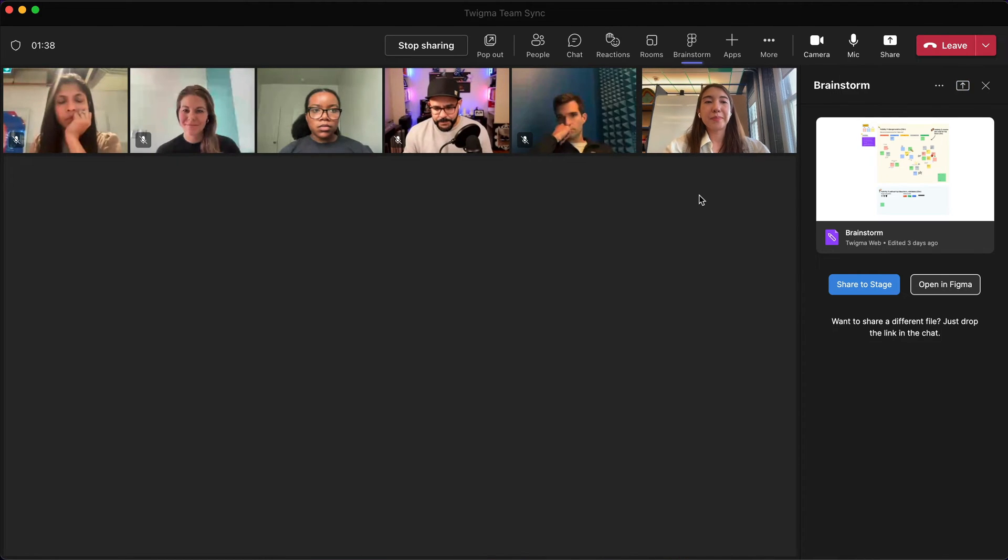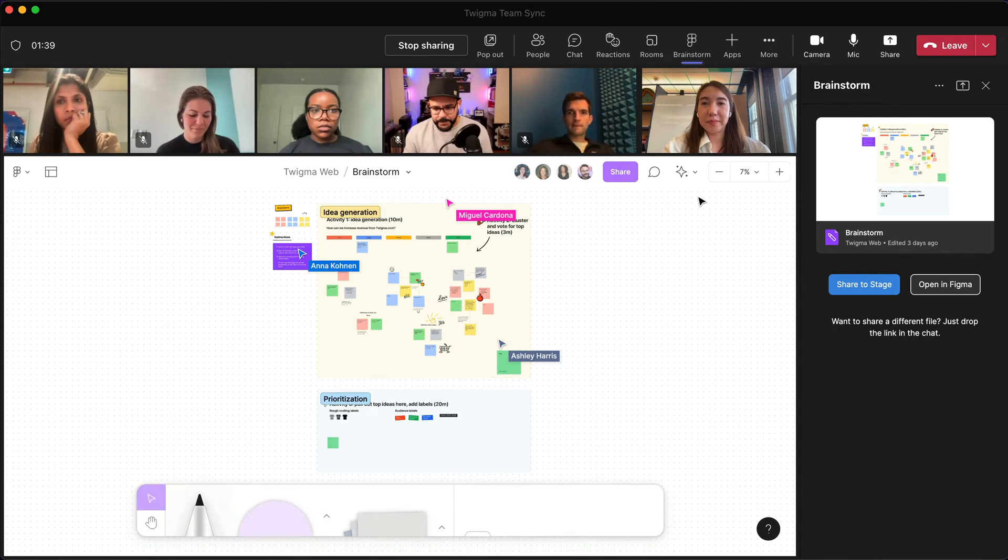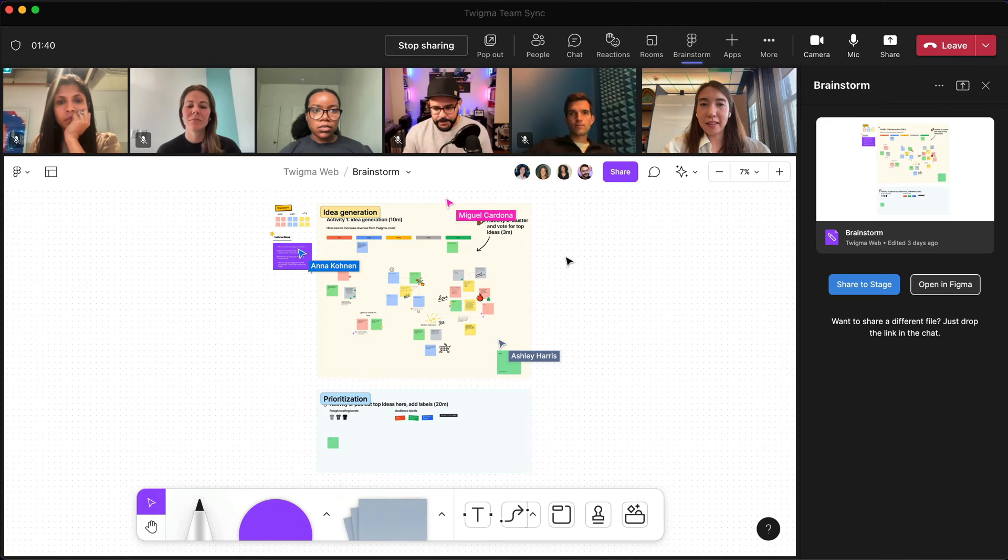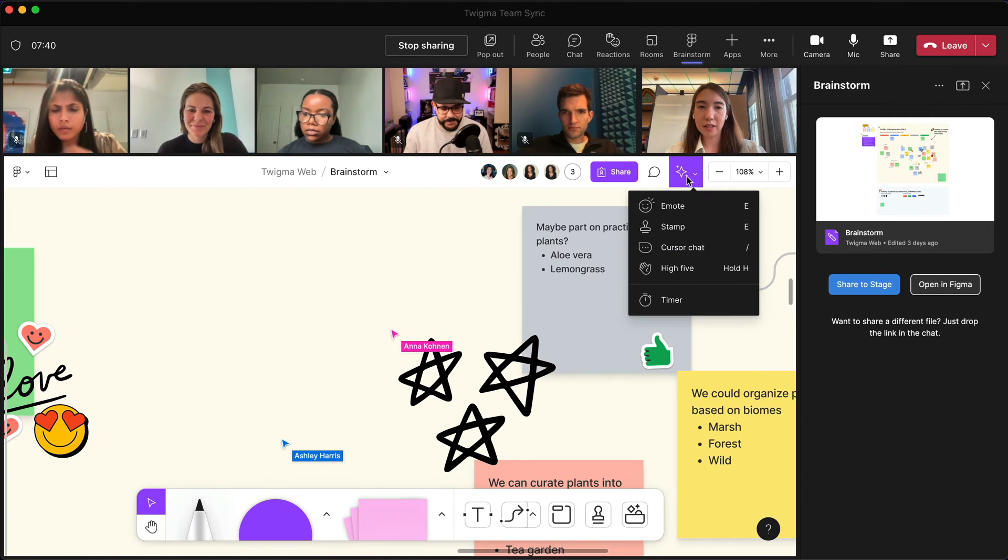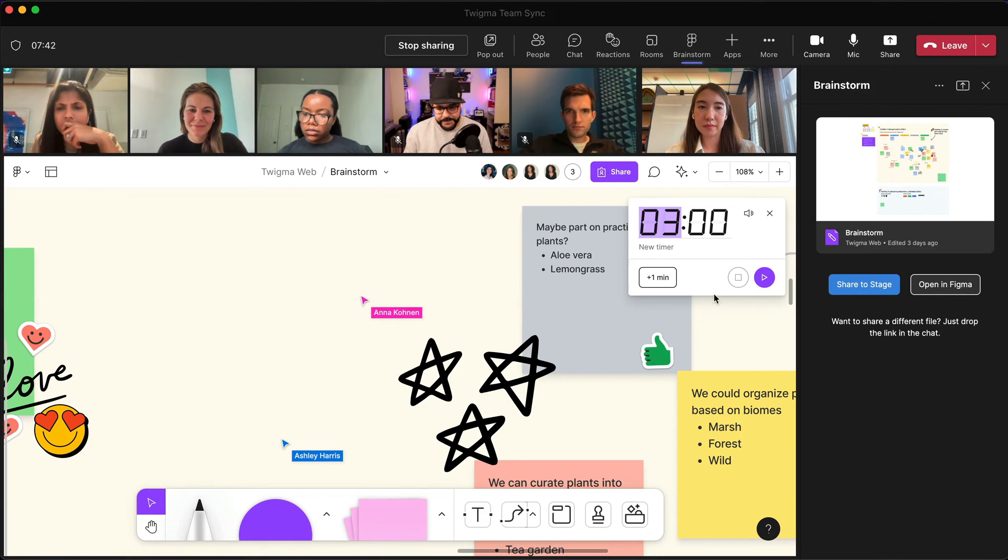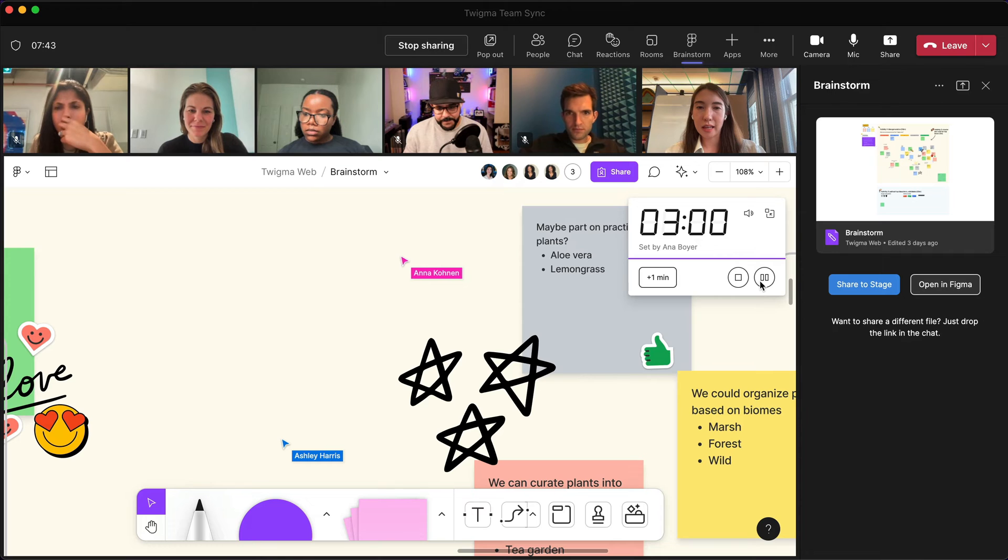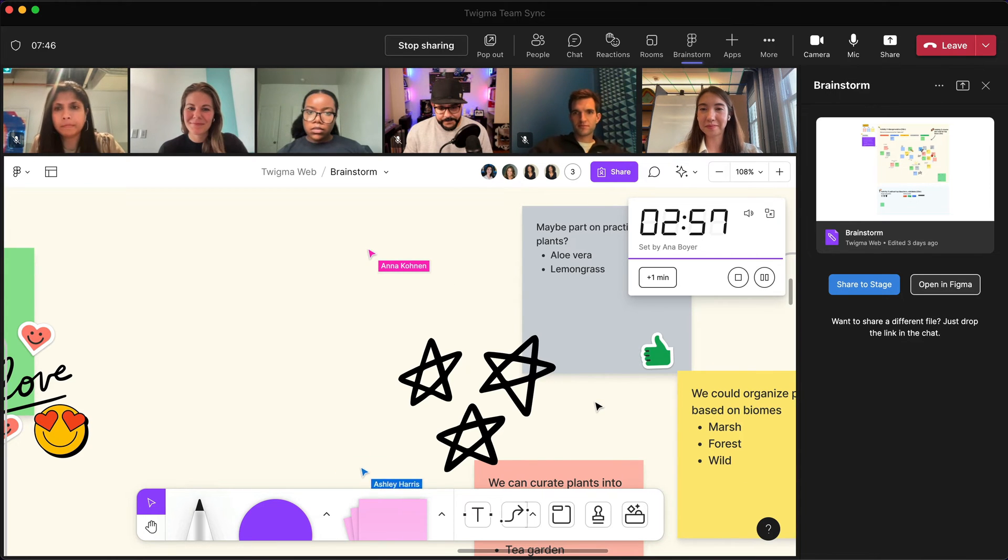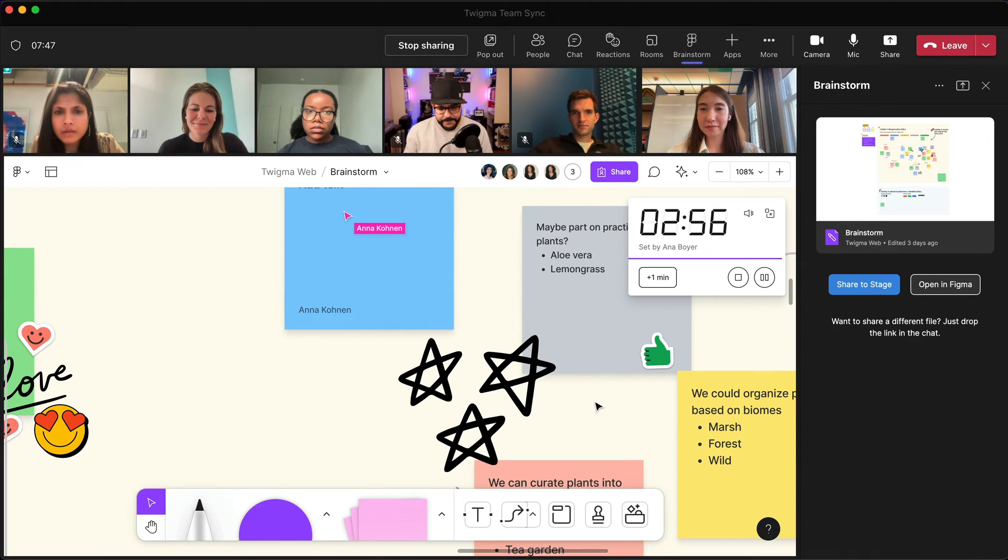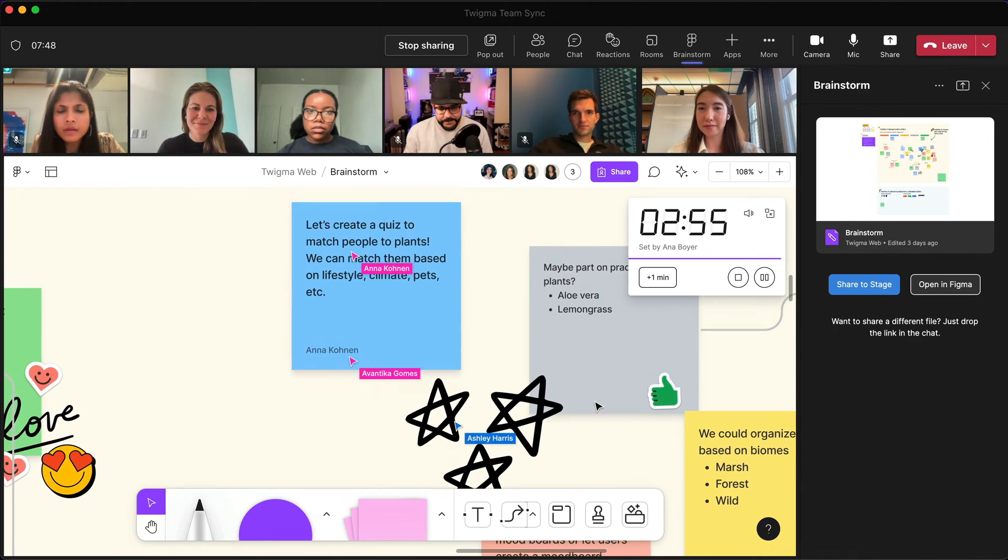Teams will have the full functionality of FigJam in the app so they can share and riff on ideas live during meetings. They can even use features like the timer to keep workshops and discussions on track or add reactions to the ideas they see coming through.